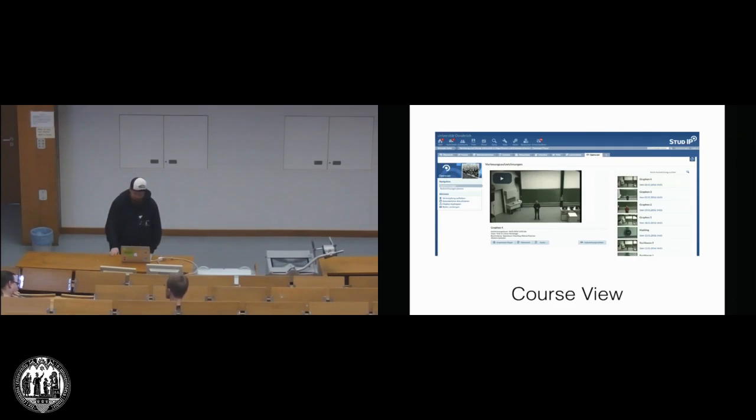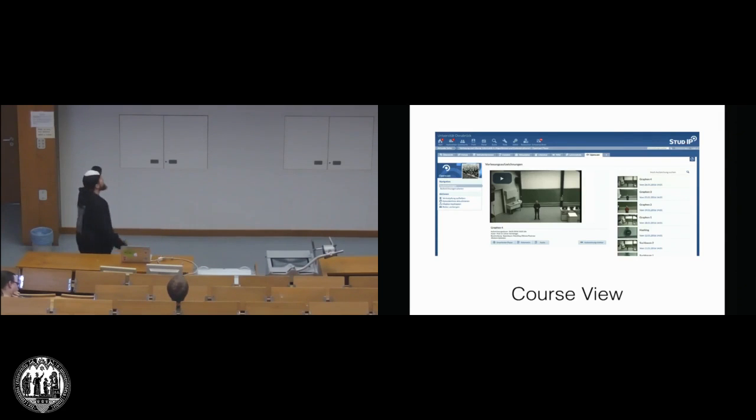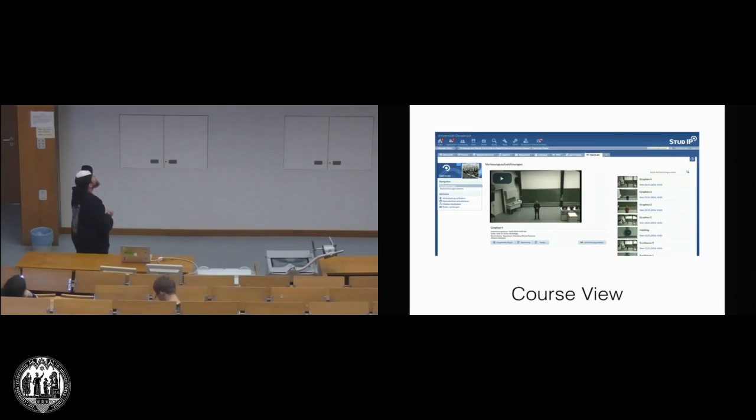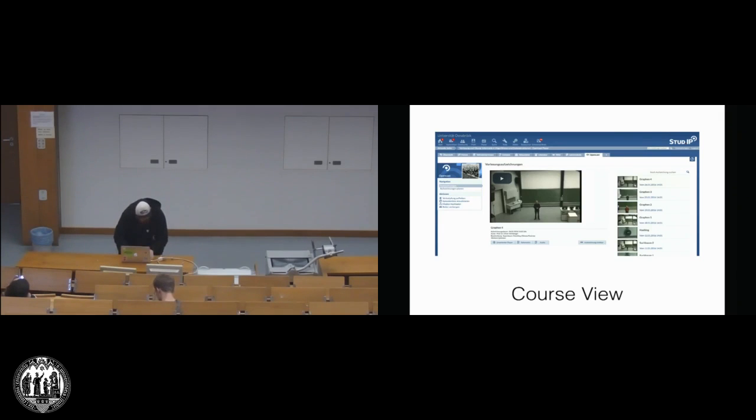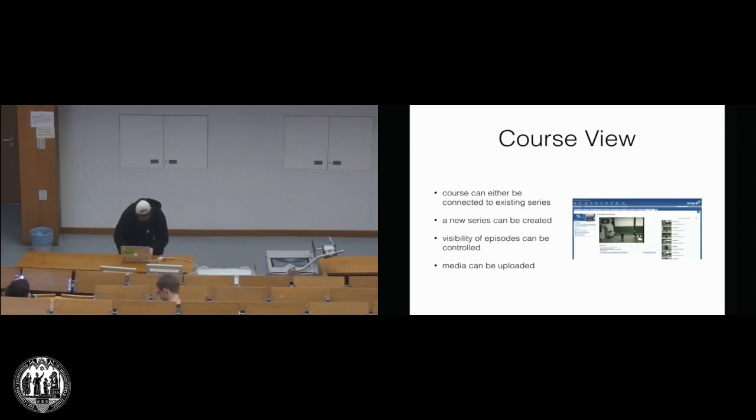Okay, so here's some nice screenshots. This is basically the main component for a student or for the teacher. This is the course view. What we see here is the so-called Stud.IP course. Maybe I'm a little bit brave and switch to the live demo.